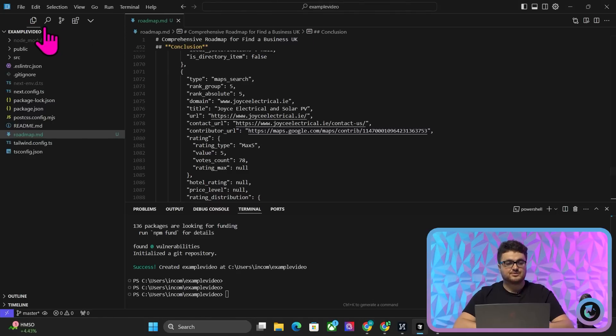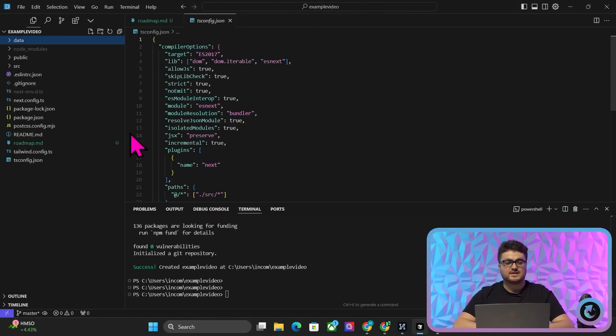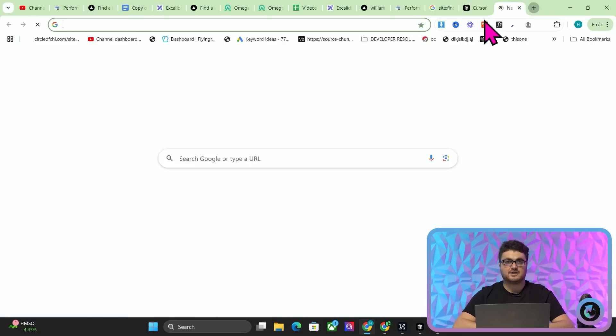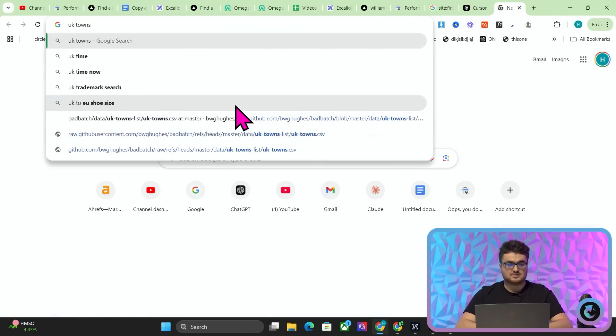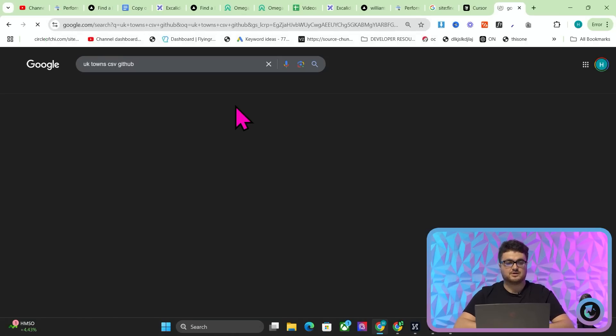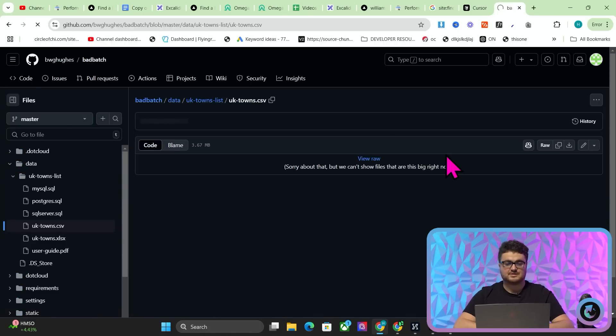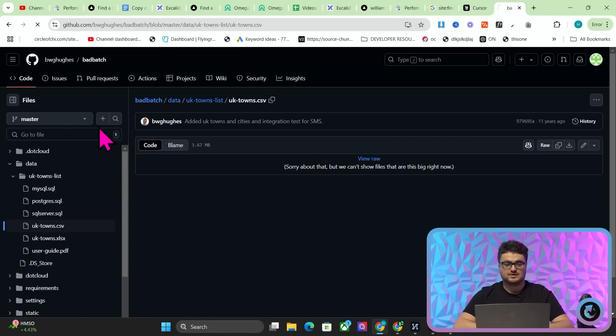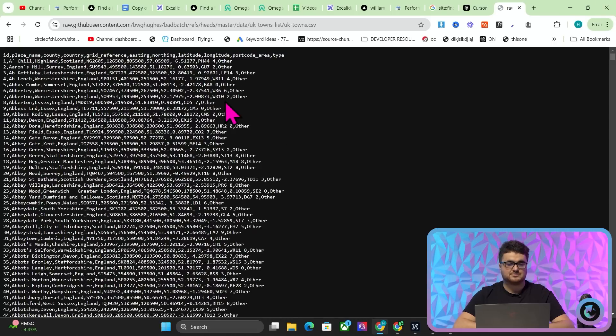Now another thing here, and I'd recommend doing this from the beginning, is you press new folder, write data, and then find a CSV, okay? So all I did was I just went on UK towns csv github, like that, okay? And then just found this, took me about two minutes, press raw here, our favorite, and then look, we actually have 43,000 English towns here.